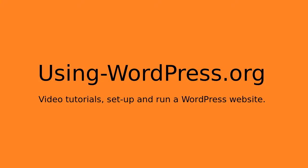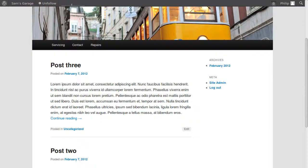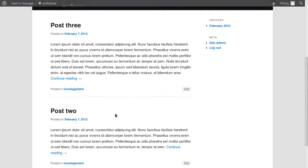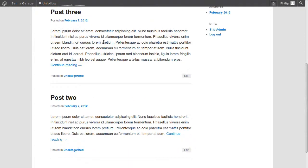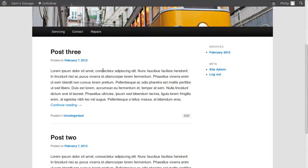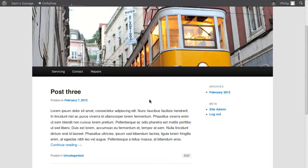Hello, in this video I want to show you how to make a static front page for WordPress. By default, WordPress uses the most recent blog posts to go on the front page of your website. So whenever you make a new blog post, it automatically appears on the front page of your website.